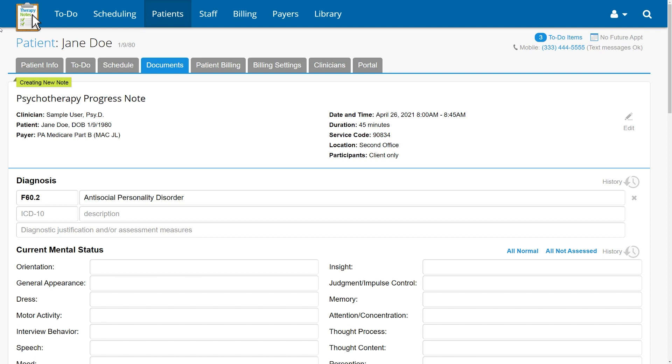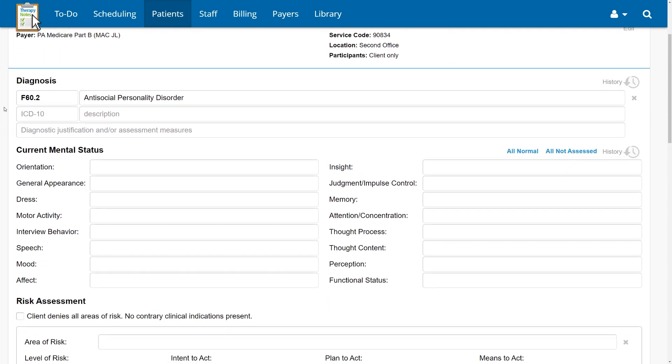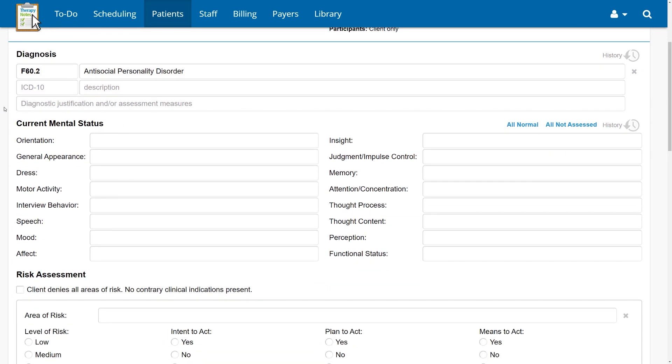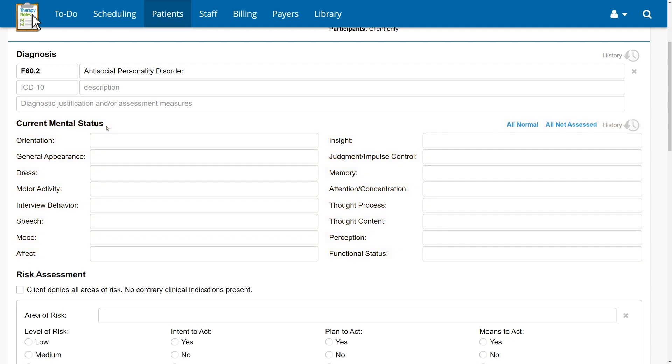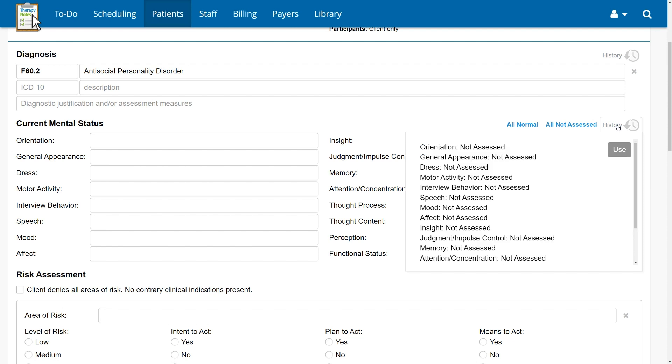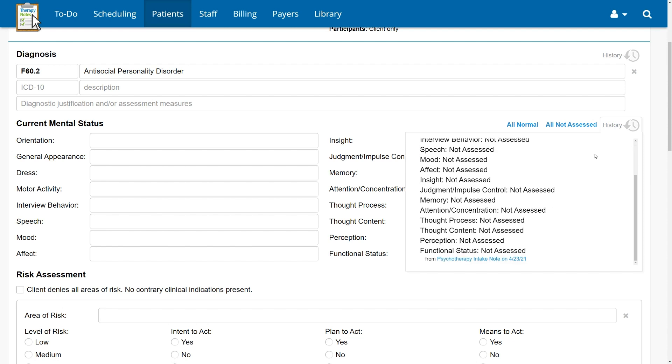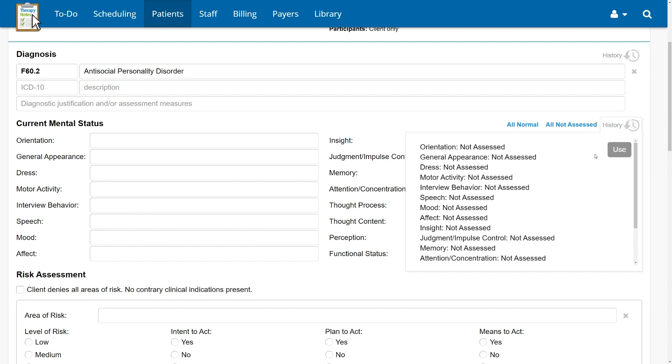Now let's take a look at our psychotherapy progress notes, which have some important and exciting changes as well based on industry research and customer feedback. First, you may notice that the patient presentation section has been replaced with the improved current mental status. This is the same section that appears on psychotherapy intake notes. All of these fields are optional. We kept the one-click options to mark the whole section as not assessed and within normal limits, and the history button will now be able to show both psychotherapy intake and psychotherapy progress notes in one view.